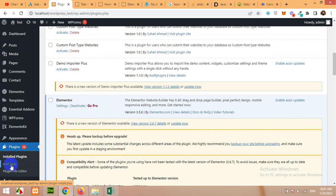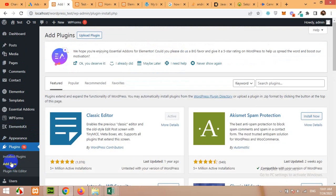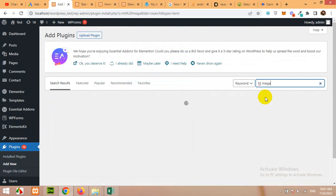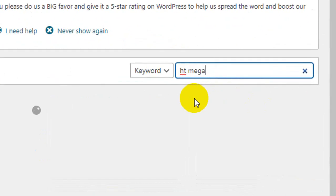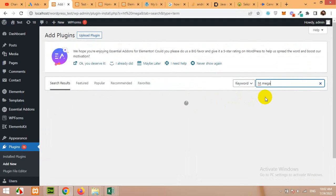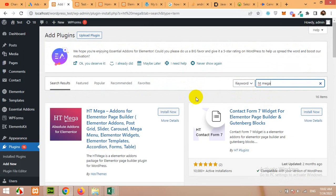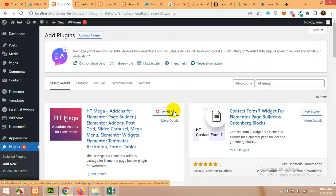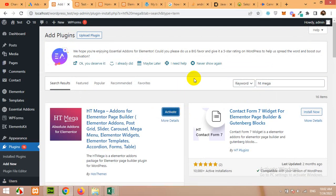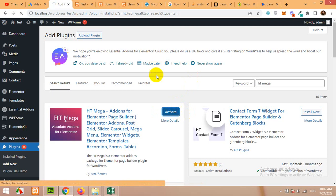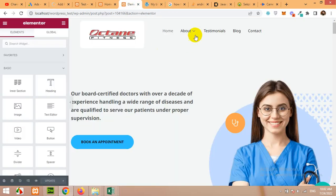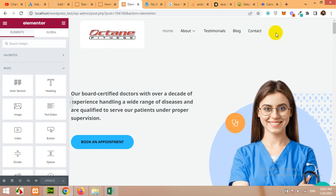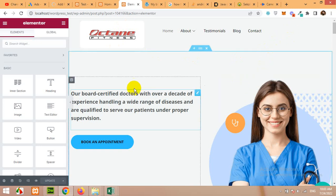Click on plugins, click on add new, type for HTMega and press enter. Now click on install now. After installation click on activate and then we will edit our current header which I already told you built with ElementsKit.